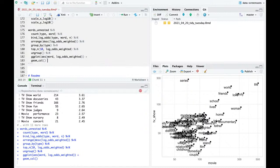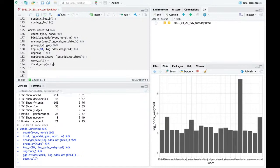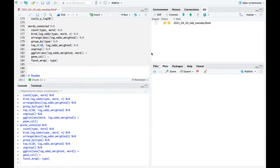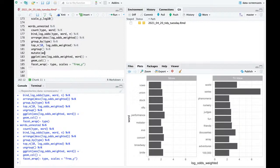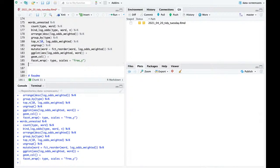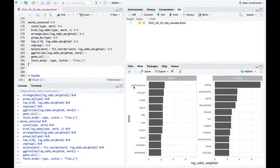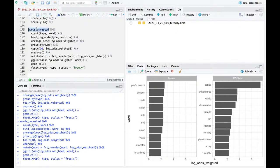I can visualize this by grouping by type, top_n 10 by log_odds_weighted in each type, then ungroup, and plot word by log_odds_weighted with geom_col, facet_wrap by type, scales equals free_y. In TV shows: series, adventures, world, docu series, friends. In movies: performance, concert, bride, stuck. It's interesting — friends popping up in movies, and words like stuck suggesting a specific situation. That's one quick look.